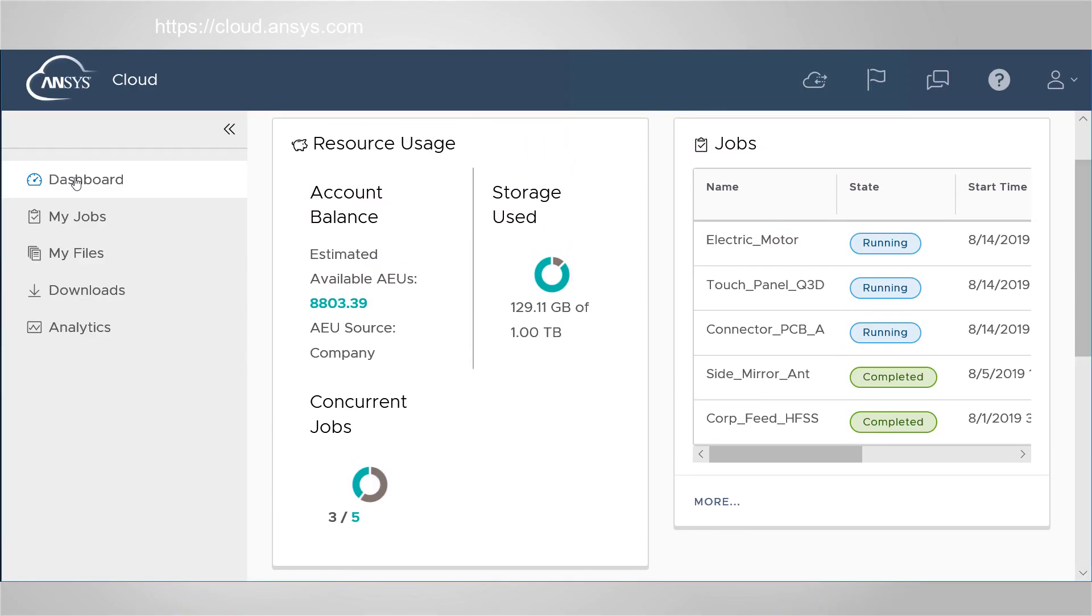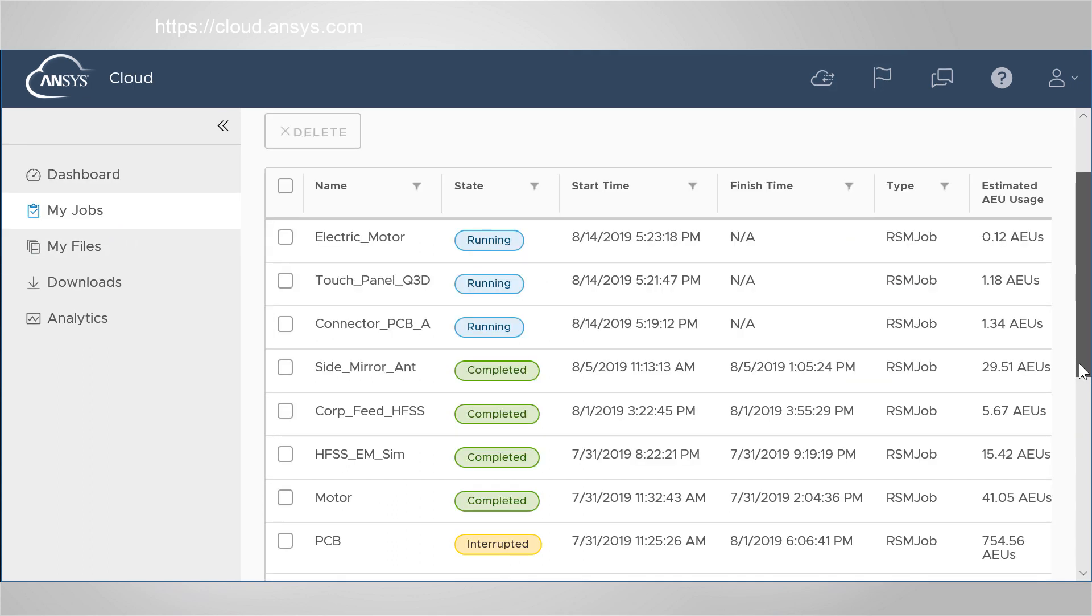The dashboard on this webpage provides a quick summary of your jobs, account balance, usage, etc. Go to the My Jobs page.